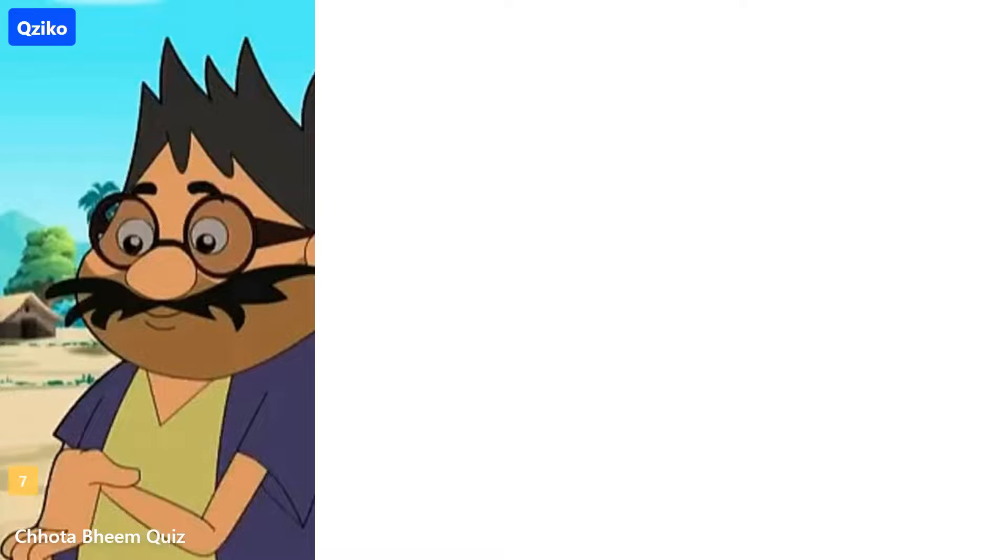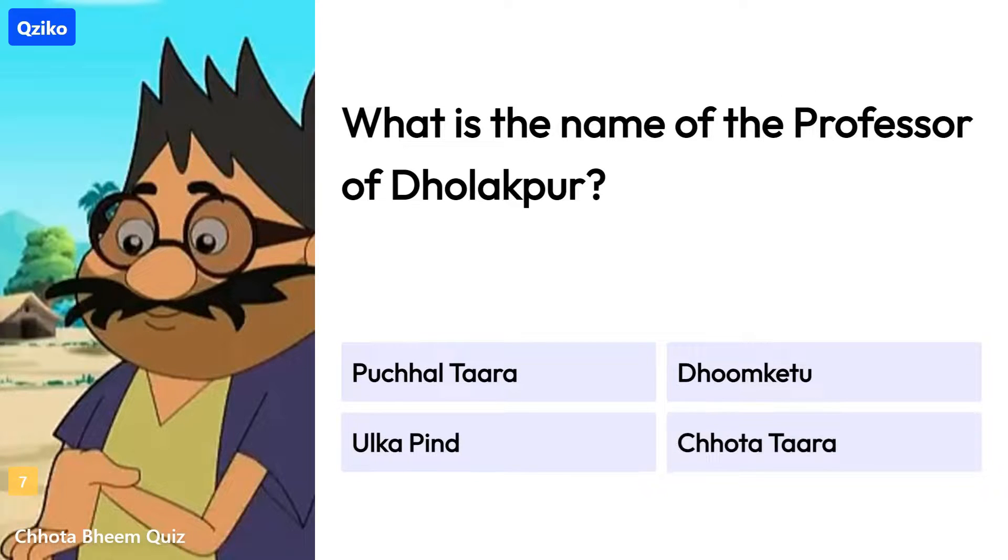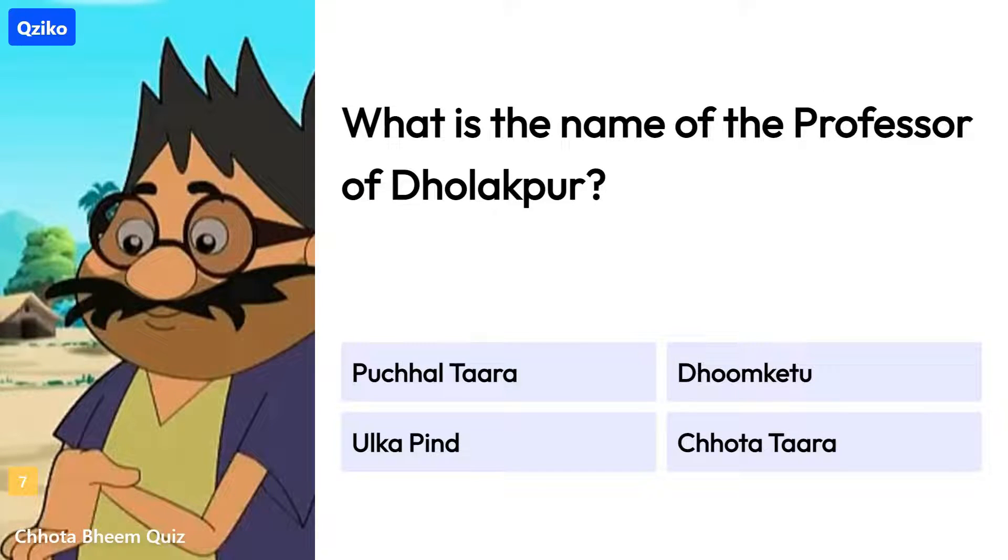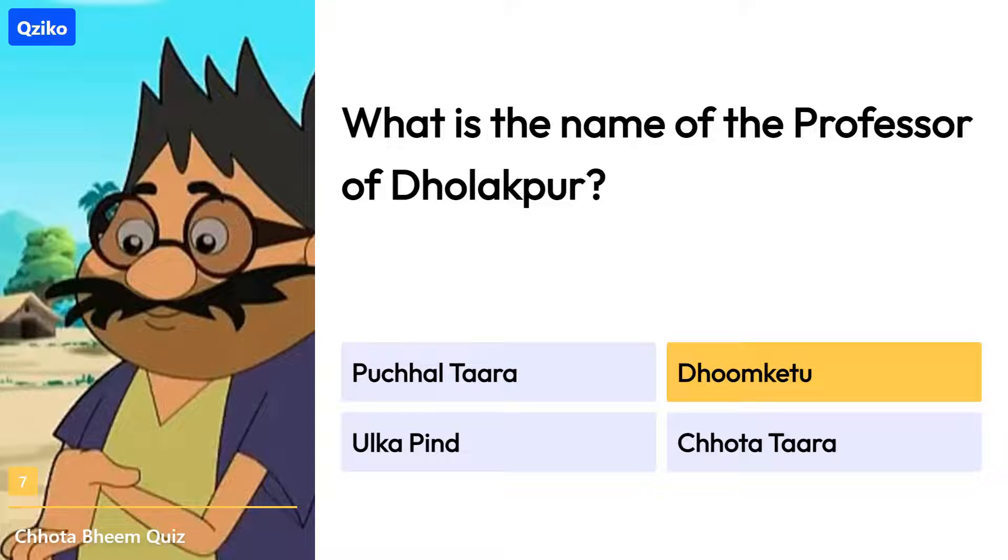Quiz number 7. What is the name of the professor of Dholakpur? Right answer is Dhoom Ketu.